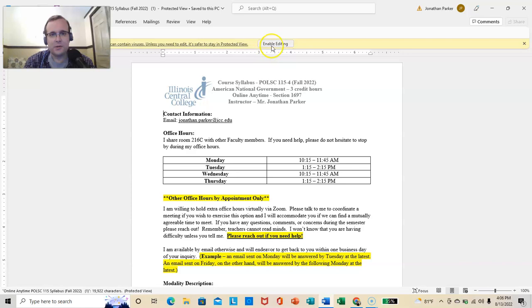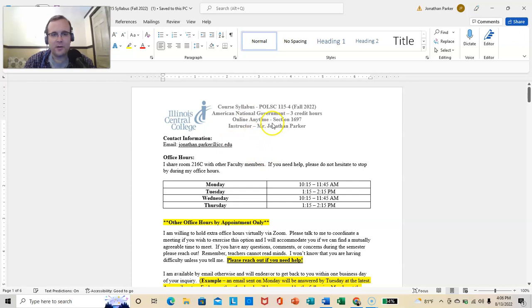Again, you are in American National Government, Online Anytime, with me, Jonathan Parker. First things first, contact information.